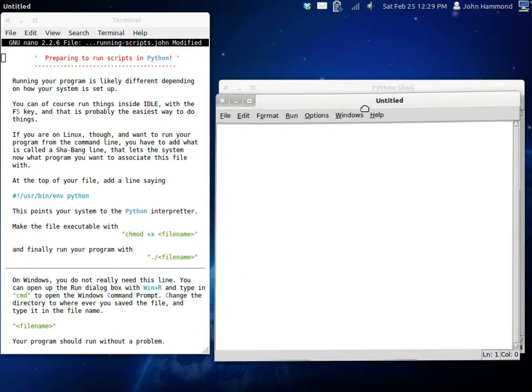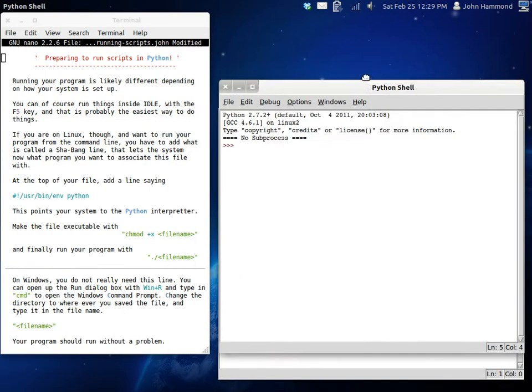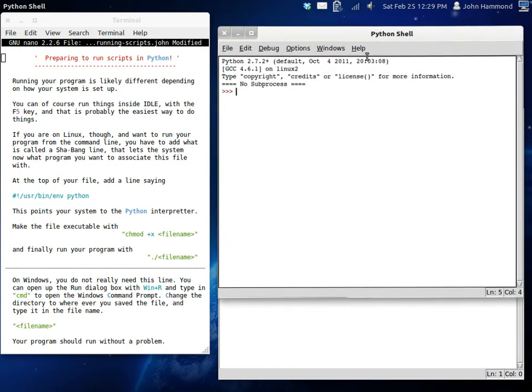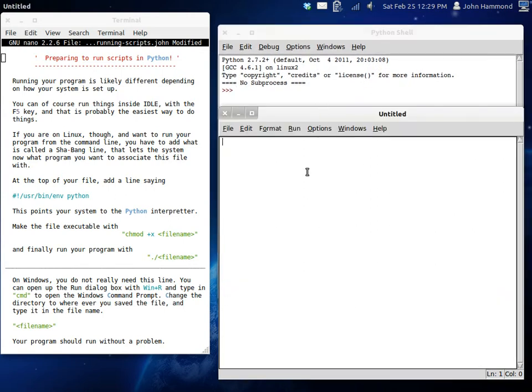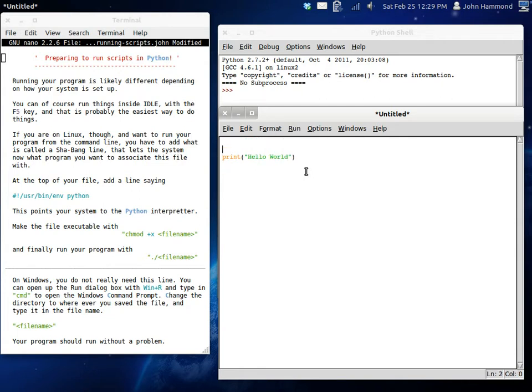I'll bring that up here. I think we'll just make an incredibly simple program that all it says is hello world. Actually, let's make it a little bit fancier. Let's give it a variable. Let's give it a caption. Here it is.